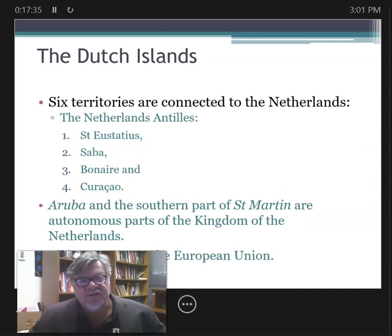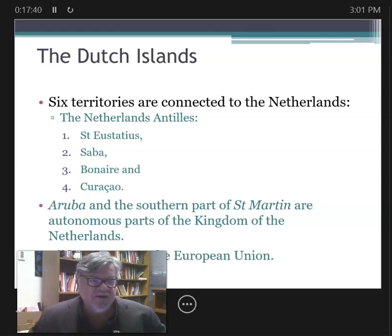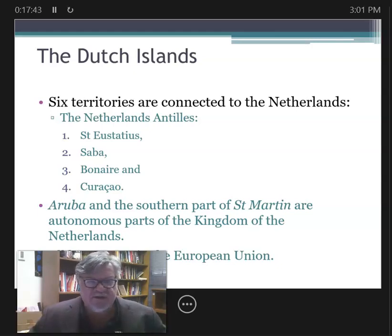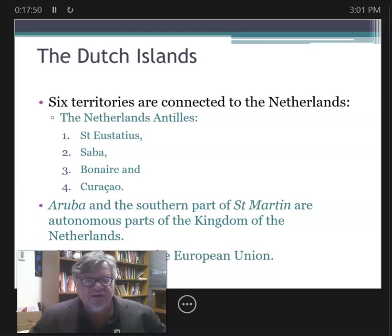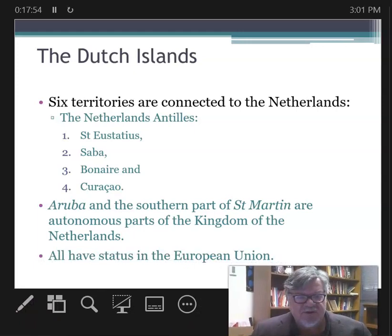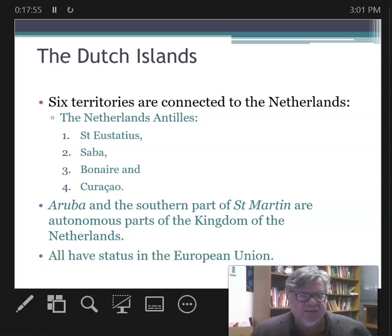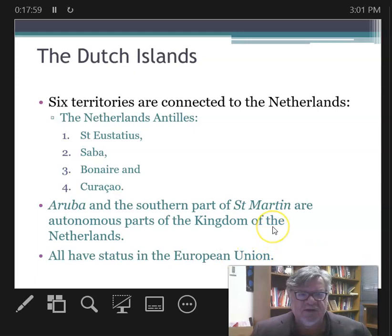There are also the Dutch islands. Six territories are connected to the Netherlands — the Dutch West Indies includes Saint Eustatius, Saba, Bonaire, Curaçao, Aruba, and the southern part of Saint Martin. These are autonomous parts of the Kingdom of the Netherlands and all have status with the European Union.